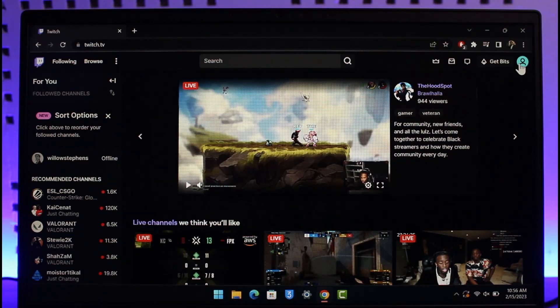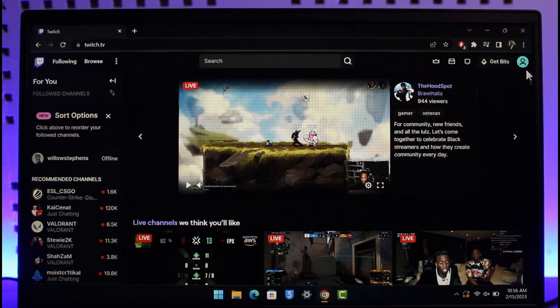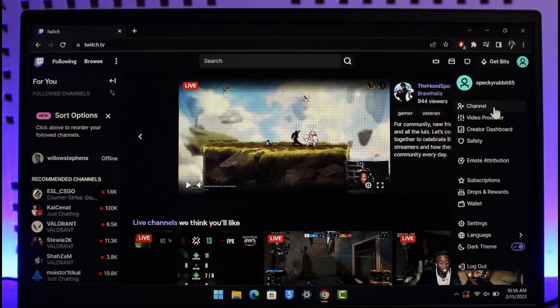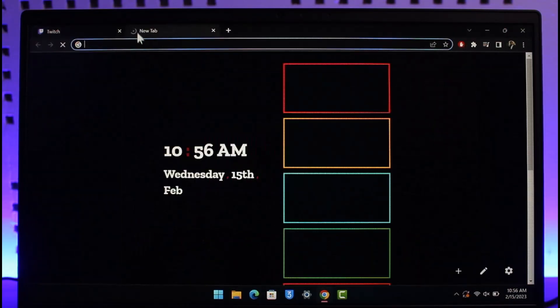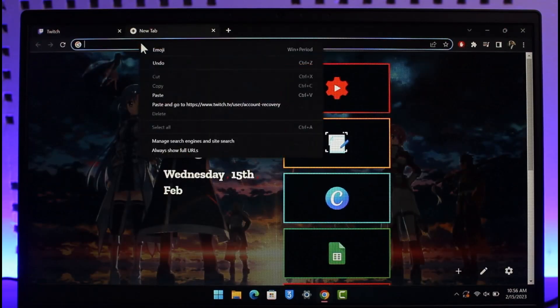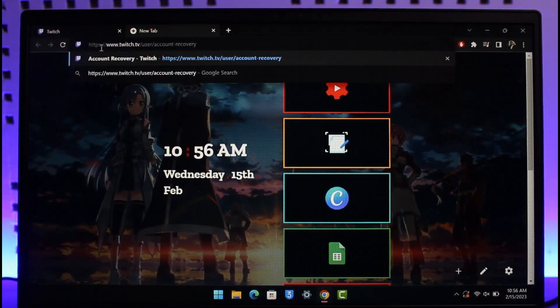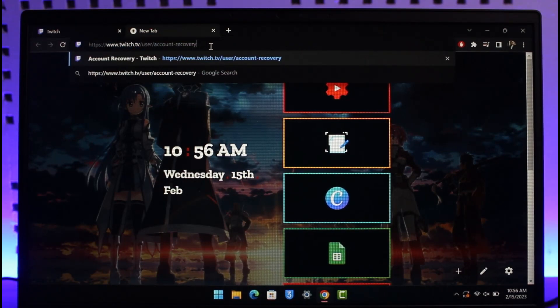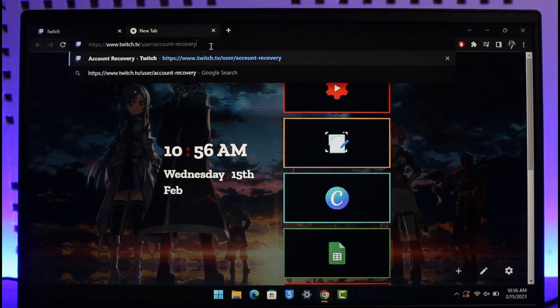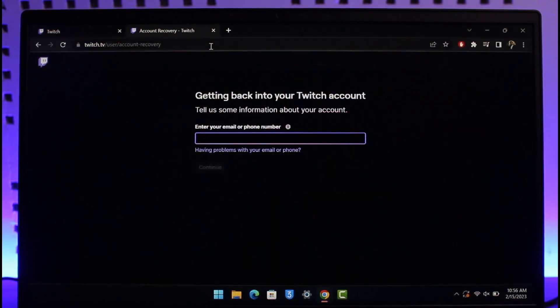Twitch has a self-service recovery process for this. Instead of going to all the hassles of tapping on this icon or that icon, I'll make sure to leave a direct link in the description box. You just need to go to this link which is the official Twitch website: twitch.tv/user/account-recovery. This is the official link. I'll also make sure to drop a link below.